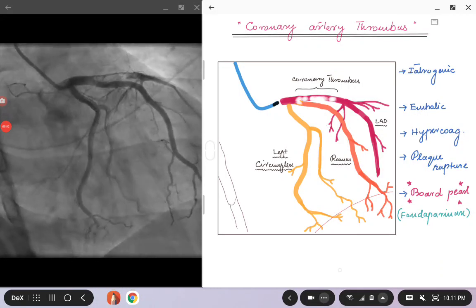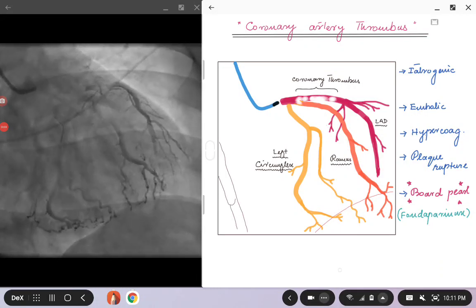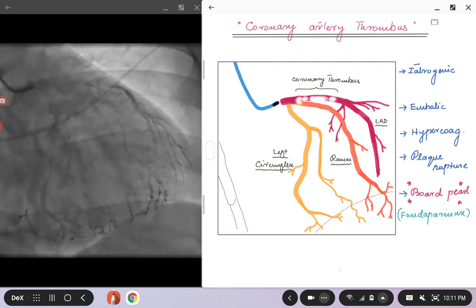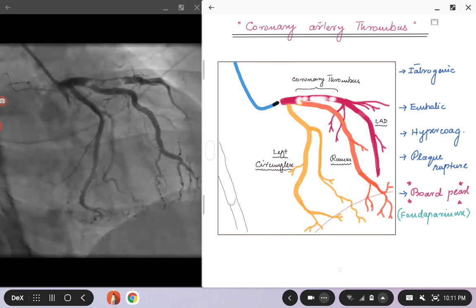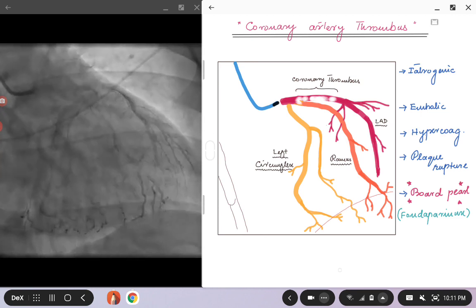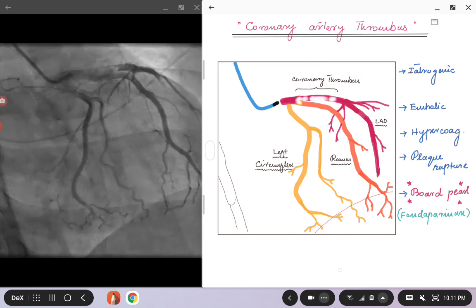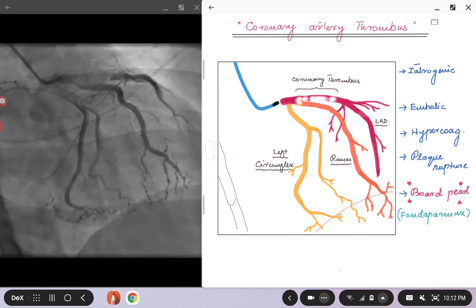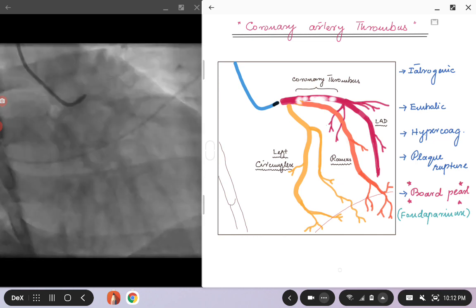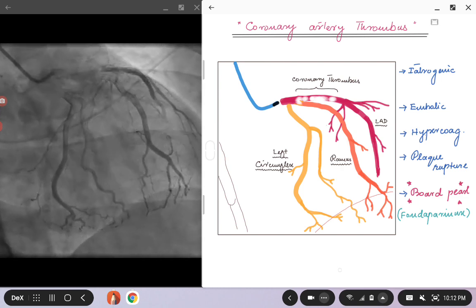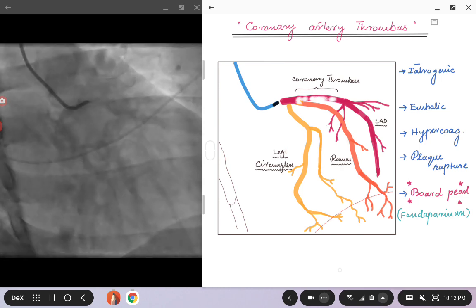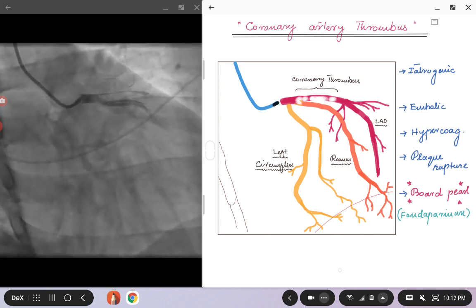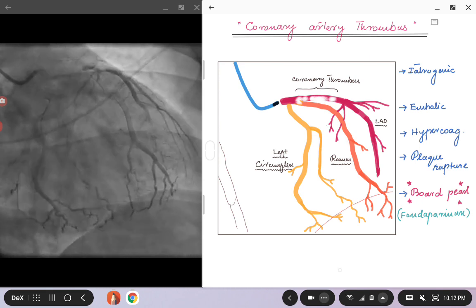Hello everybody. Today we are going to talk about coronary artery thrombus. The idea of this talk is to give an overview about how the coronary artery thrombus looks like and what are the reasons for it. We won't go into detail about treatment — we can cover that in later talks — but this is just to give a brief overview of this dreaded complication which can be potentially catastrophic with a very bad outcome for patients.